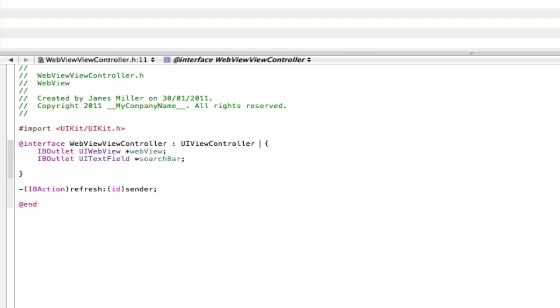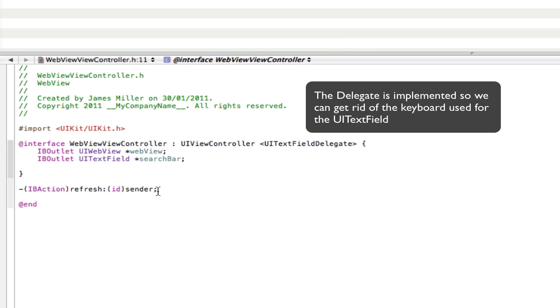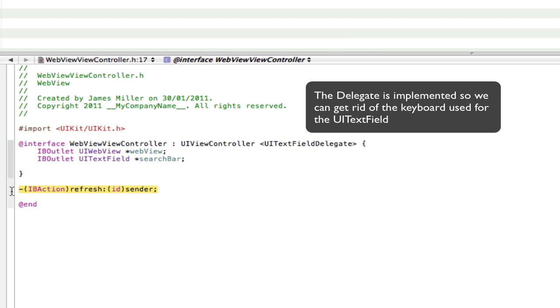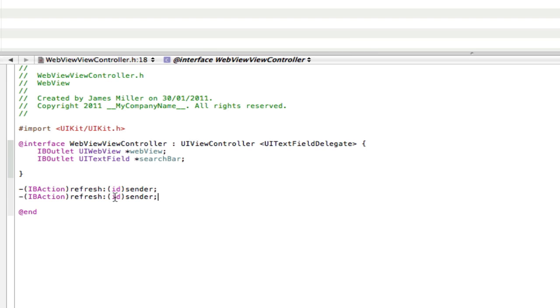Then the action is going to be just like this action, but instead it's going to be called something different. So copy that, paste that, and we're going to call it search.